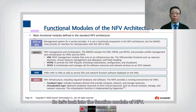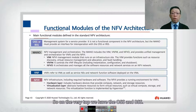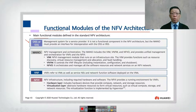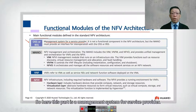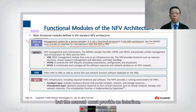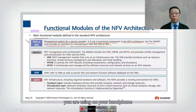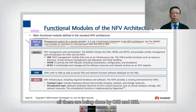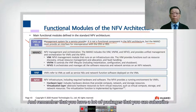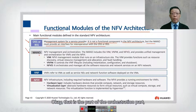Looking at the functional modules of NFV: at the very top we have OSS and BSS, which is the management system for service providers. It is not a functional component in NFV, but MANO must provide an interface to it. For example, billing for bandwidth usage on your handphone or calls you make, as well as prepaid and postpaid package subscriptions, are all functions handled by OSS and BSS.